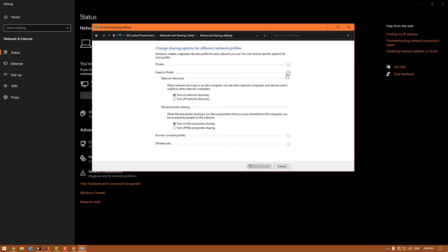Once that's been set, you'd go to guest or public. You do need to do this on all three on yours, not just on one specifically. Turn on your network discovery, turn on your file and printer sharing, same as what we did in the private.